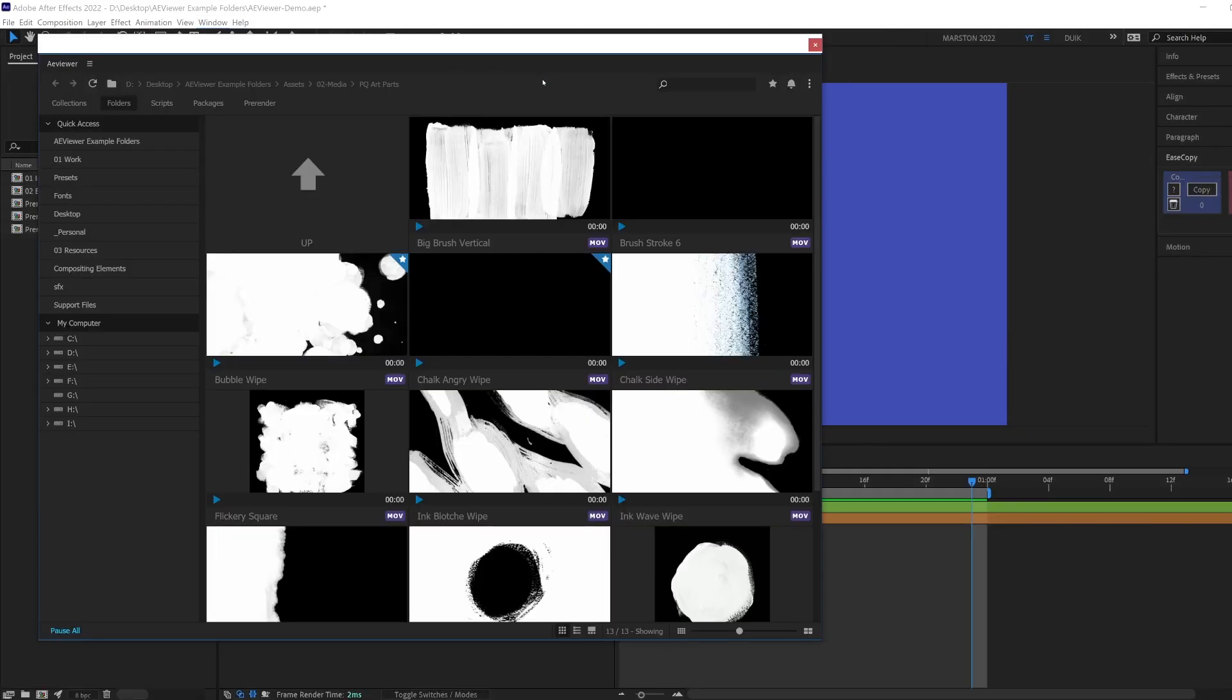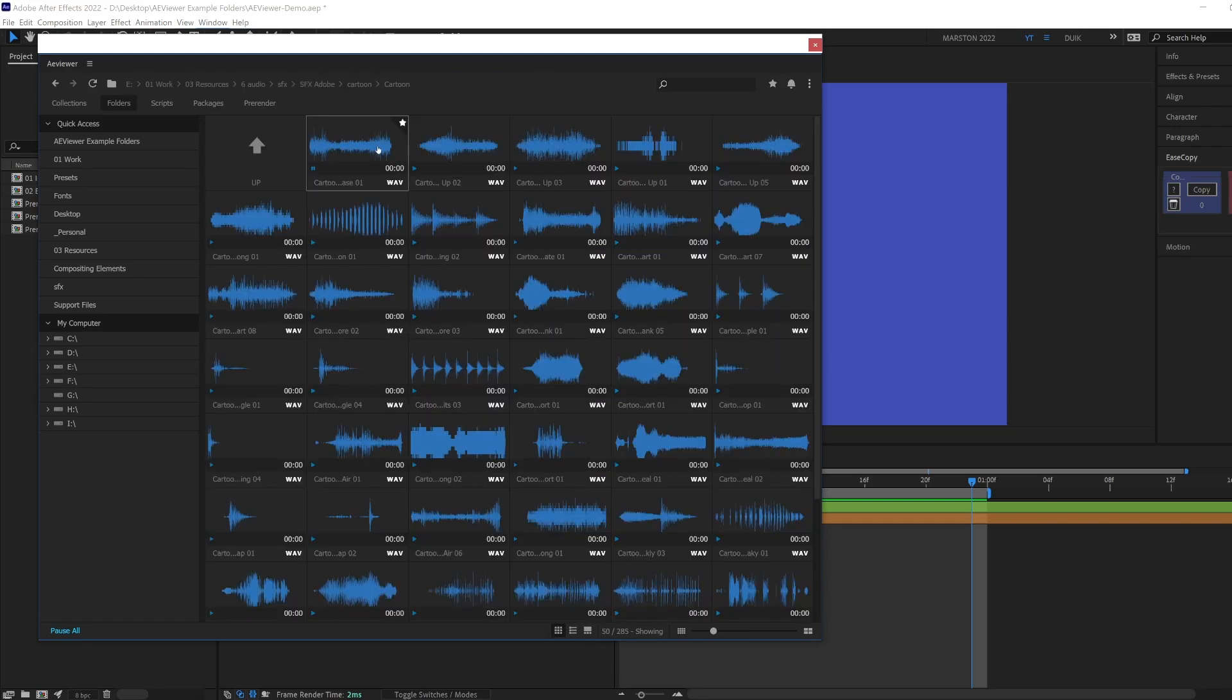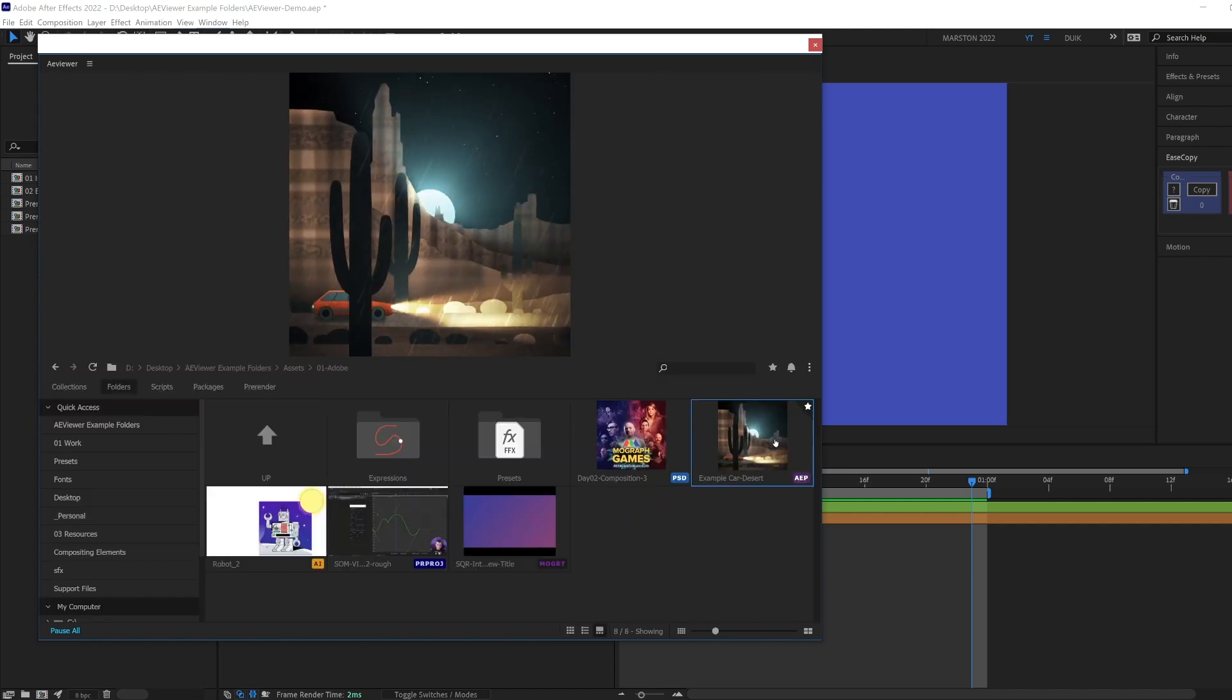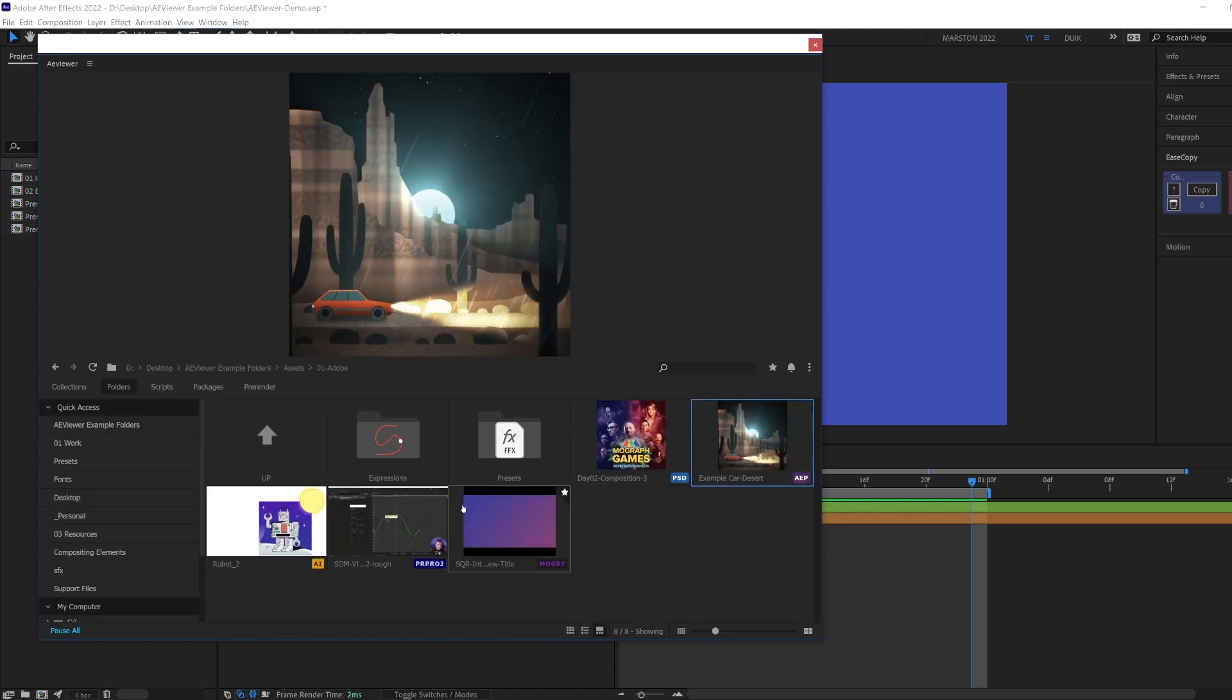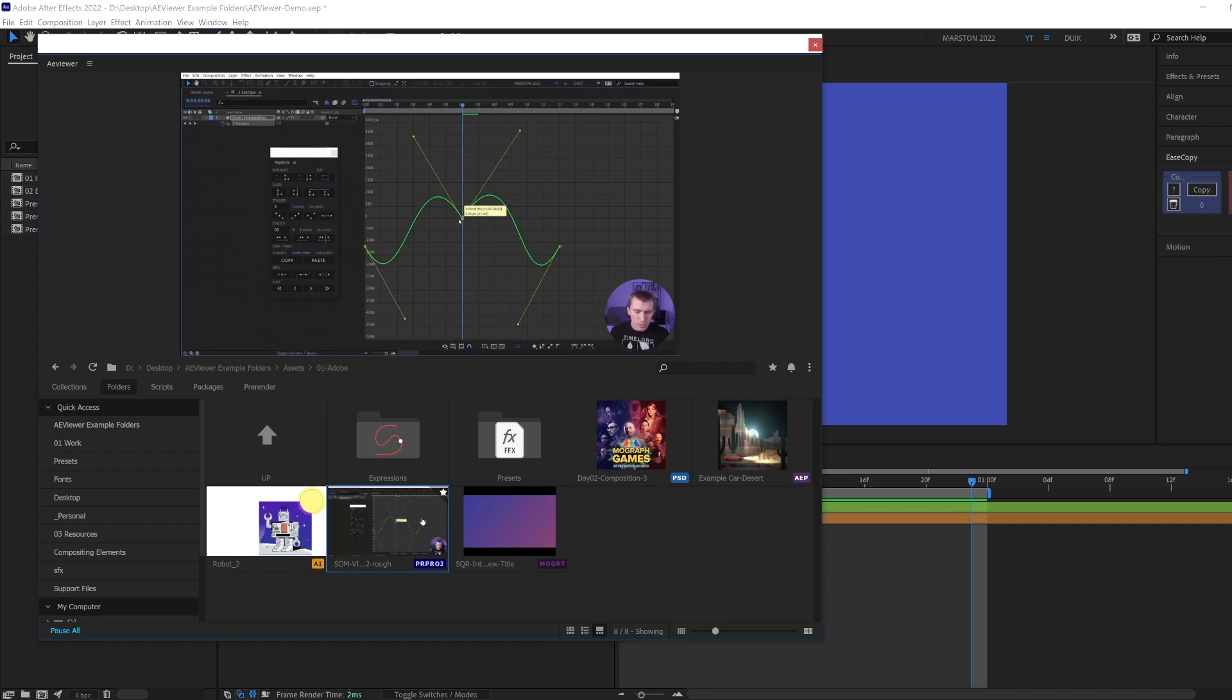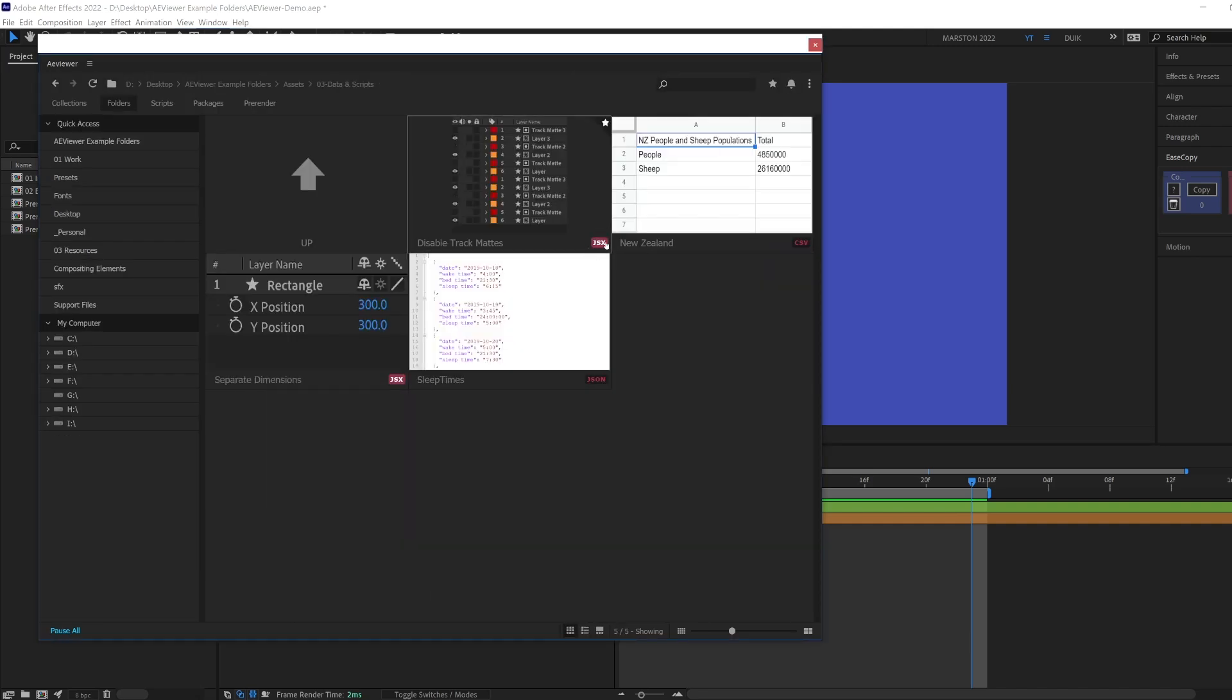Well, there is actually a tool that lets you browse files with previews directly inside After Effects and Premiere. And I don't mean just video and audio files. We're talking about AAPs and Premiere Pro sequences with video previews, as well as Photoshop and Illustrator documents, fonts, presets, scripts, and I could go on.